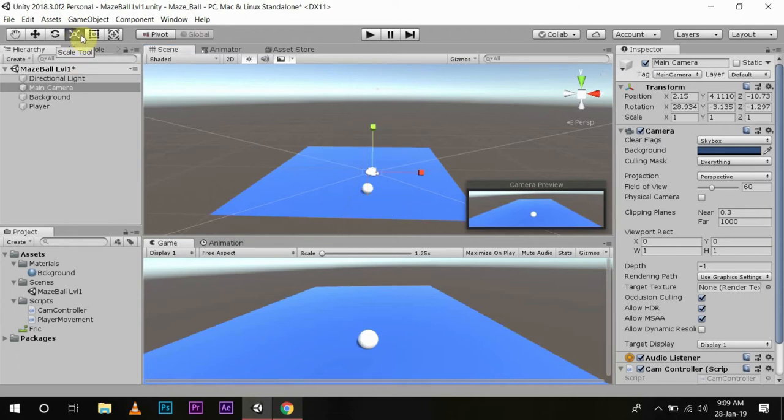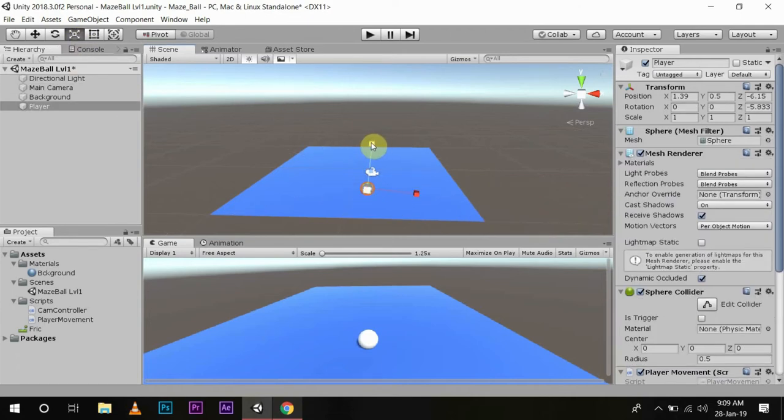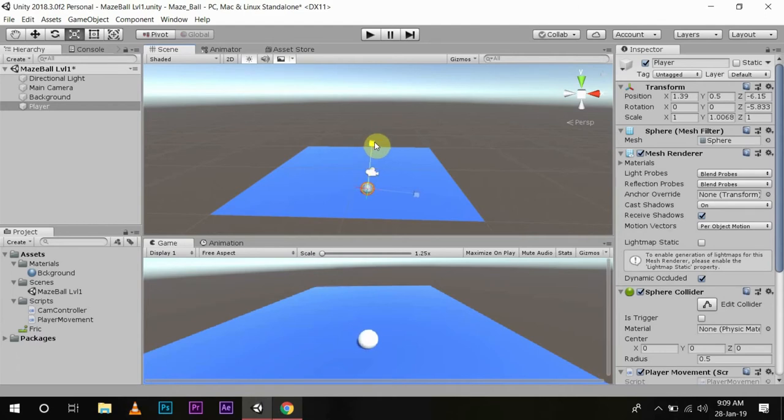Then you have the scale tool. With this, you can scale the object - make it bigger or smaller, whatever your preference may be. It all depends on what type of game you're making.